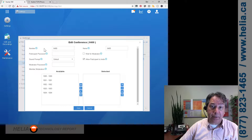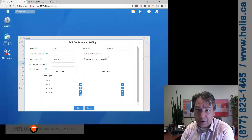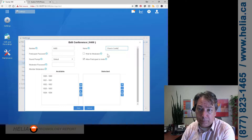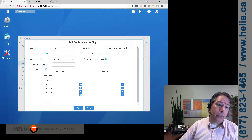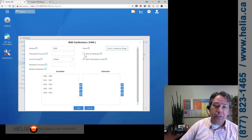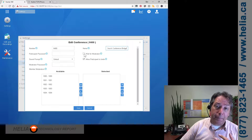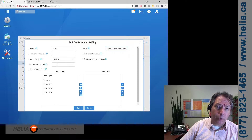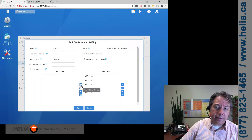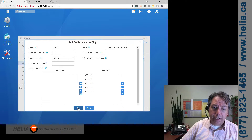The phone number is the number you're going to dial to be on the bridge. We're gonna call this the church bridge. You can put a password on here so participants need a password to join. You can also enable 'Wait for Moderator,' so people can only participate after the moderator has joined. We're going to leave it more open so all phone lines are able to join this conference, then click Save.